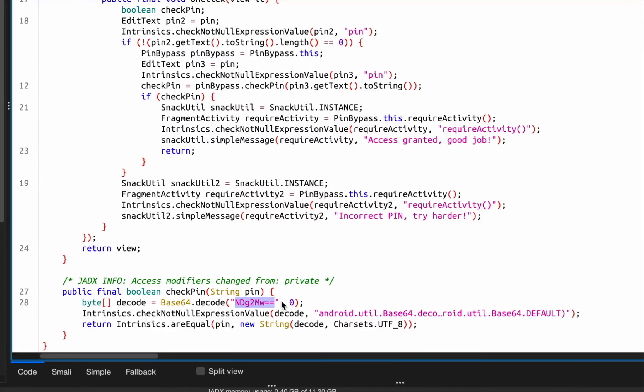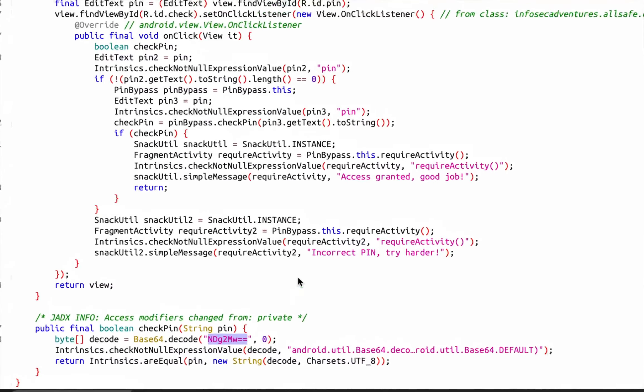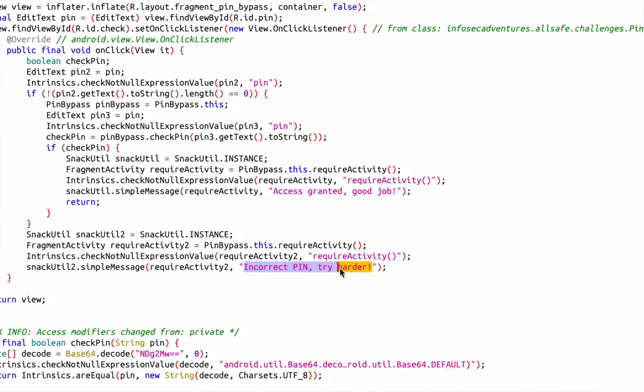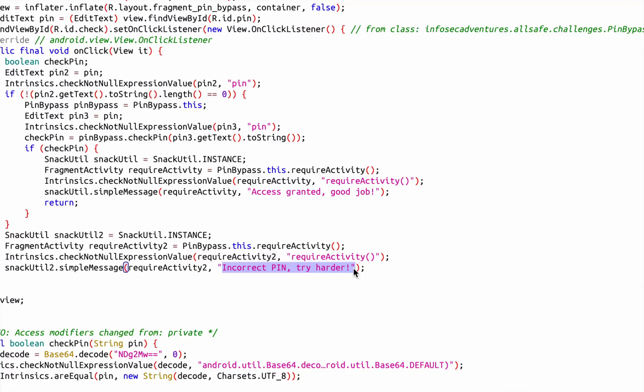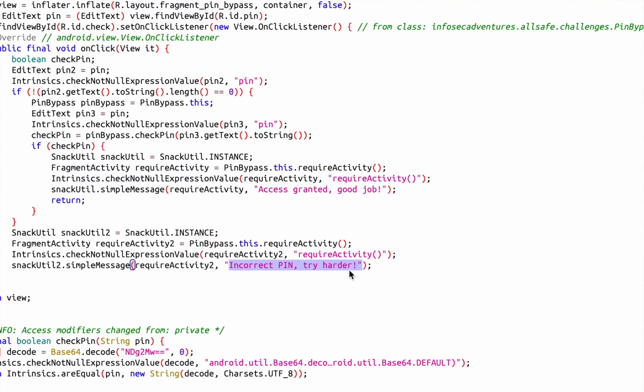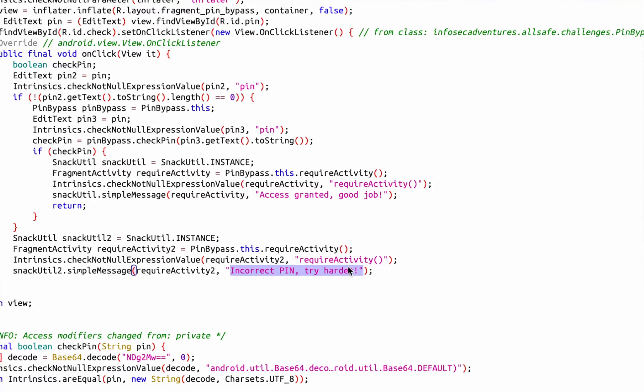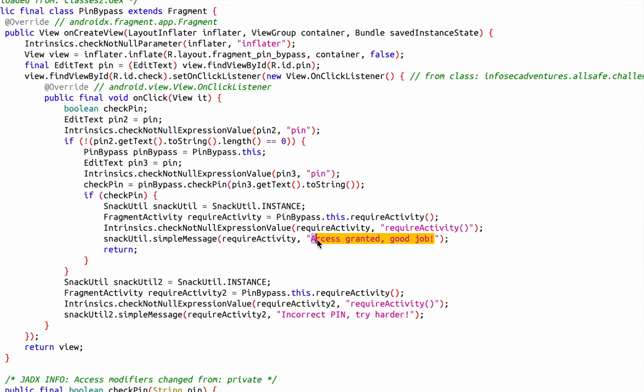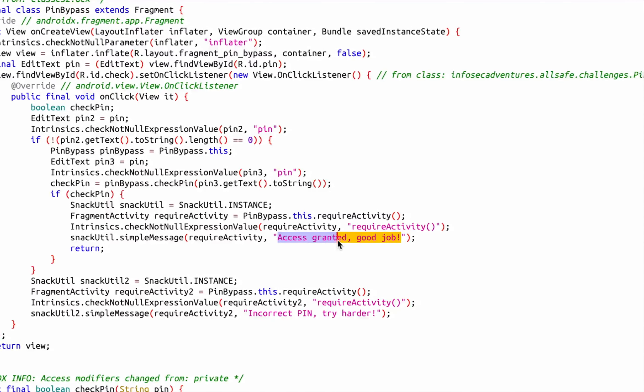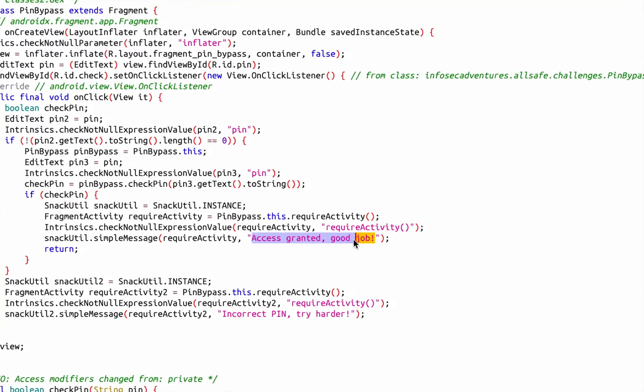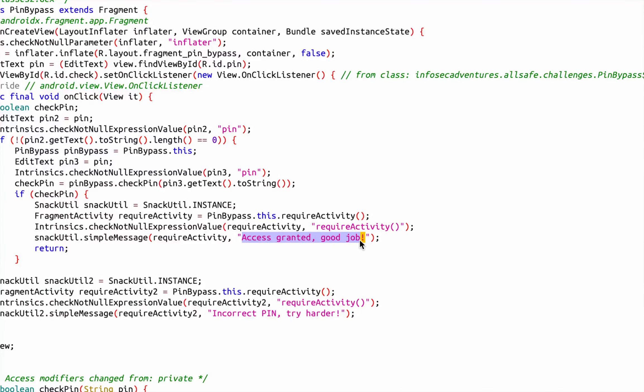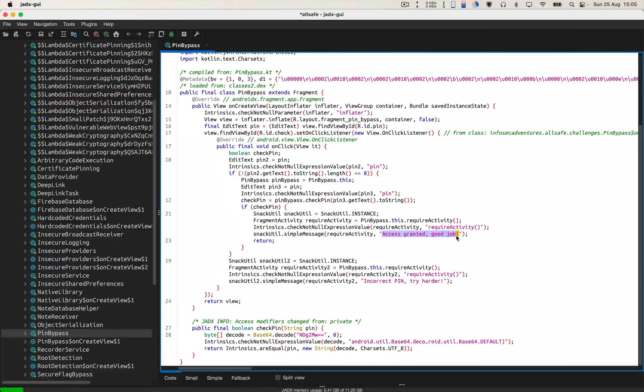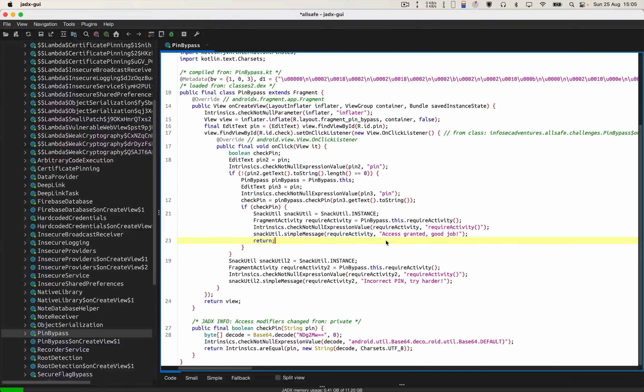If both PINs don't match, then I will get this incorrect PIN try harder message. If the PIN which I am providing is correct, then I will get this message which says access granted and good job. Let's check the application in our emulator. I'm gonna minimize this.